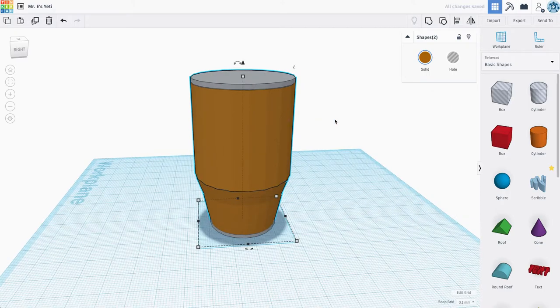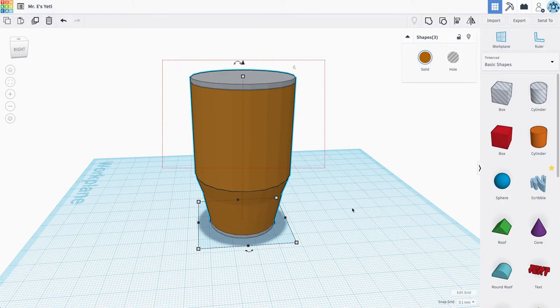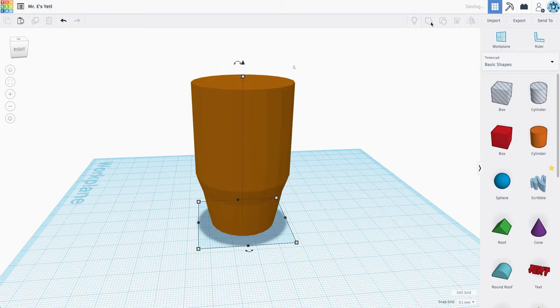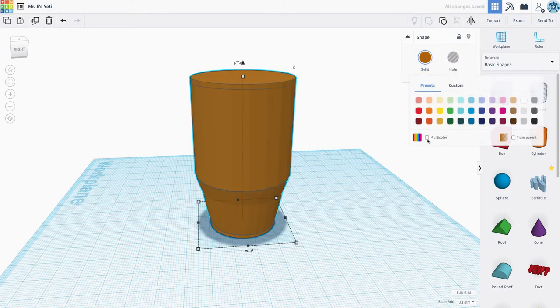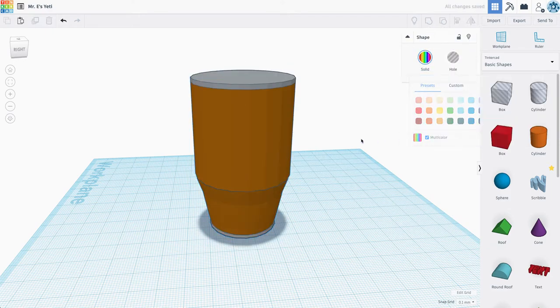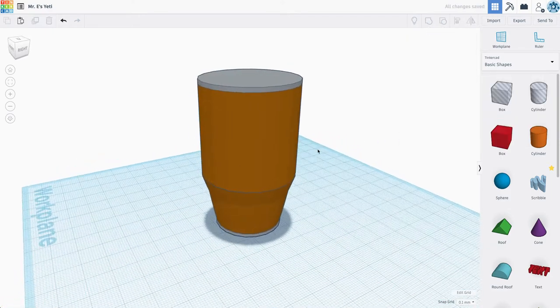All right. We're going to select all this, all of our shapes here, and we're going to hit group, and then check the multicolor box to keep this multicolored, like so.